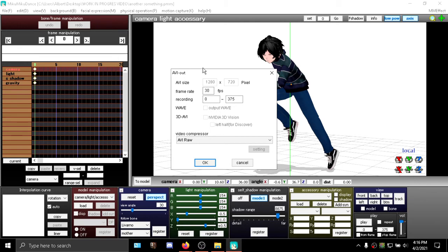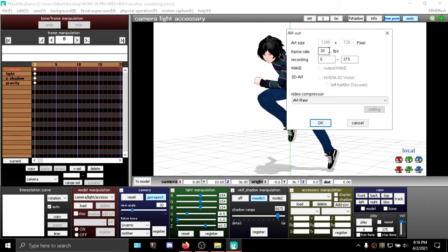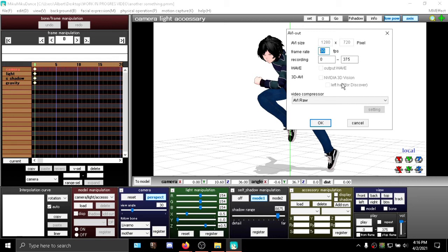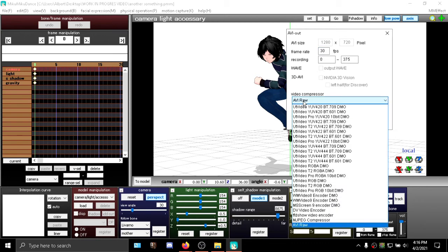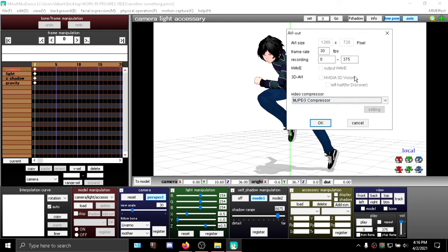And right here is the window at which you can set your frame rate and your compressor. Now compressors in simple terms is the overall quality of the animation, colors, and the image quality. I would say you should use a proper compressor. Right here, this one, AVI Raw, it's pretty bad. Try to avoid it. Gives out big file sizes. And MJPEG, it's decent if you don't want to install anything else.